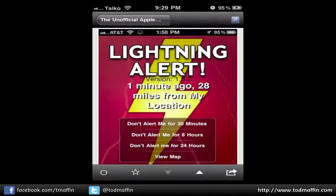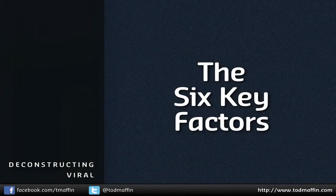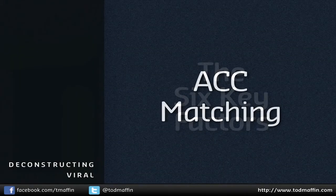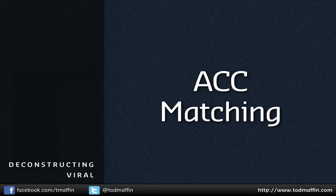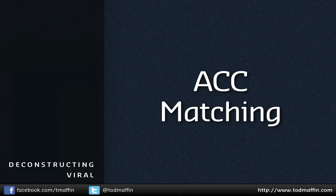These days, of course, there's an app for that. Key factor number one is what I call ACC matching. ACC stands for audience, content, and call to action. This is a really critical piece of the puzzle, and what this means, in essence, is you have to make sure that the content of your campaign targets the right audience — and not only an audience you want to gain, but also one that's likely to share that campaign.